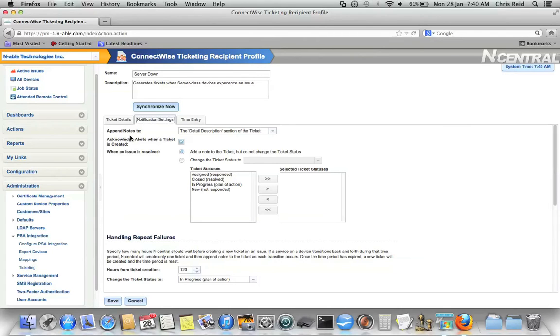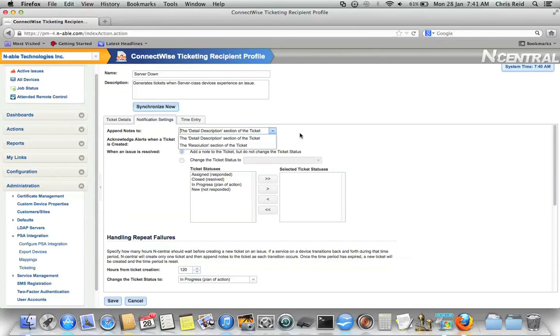You can choose whether or not to append the notes to the Detailed Description section of the ticket or the Resolution section. It's up to you.